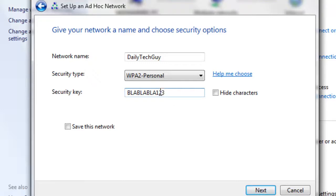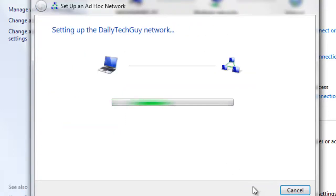So there you go. Go ahead and click Save this network, click Next, and wait for it to set up.